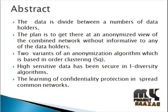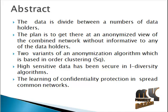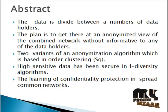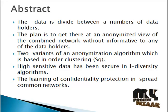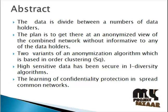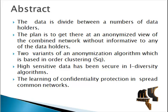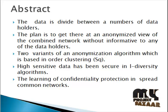High sensitive data has been secured in L-diversity algorithms. We use the L-diversity algorithm for securing the high sensitive data. The learning of confidentiality protection is spread in common networks.